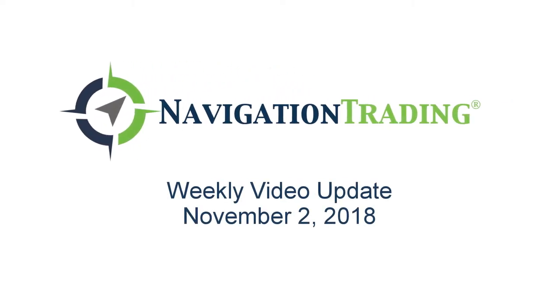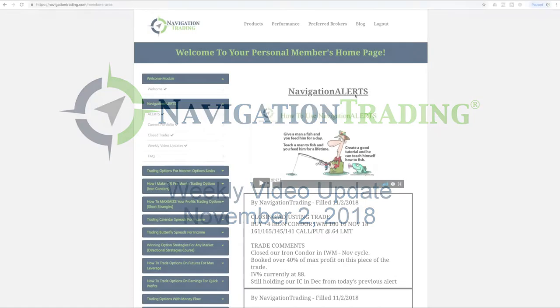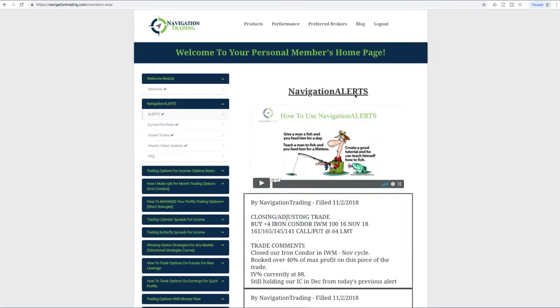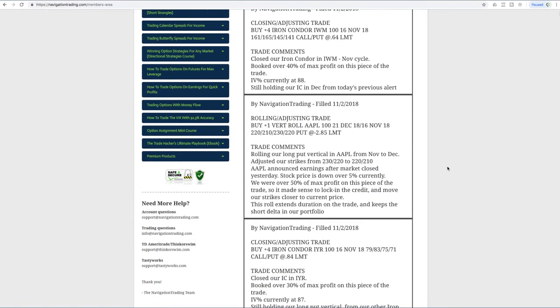Happy Friday, Navigation Traders. Today is November 2nd. Welcome to this week's video update. What a month of trading. What a week. What a month. It's been pretty incredible.